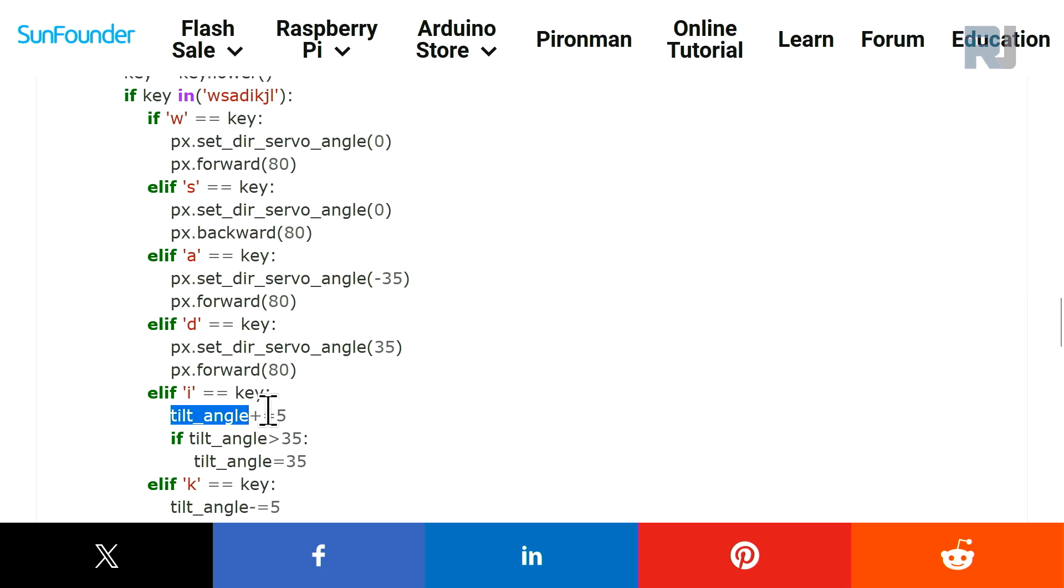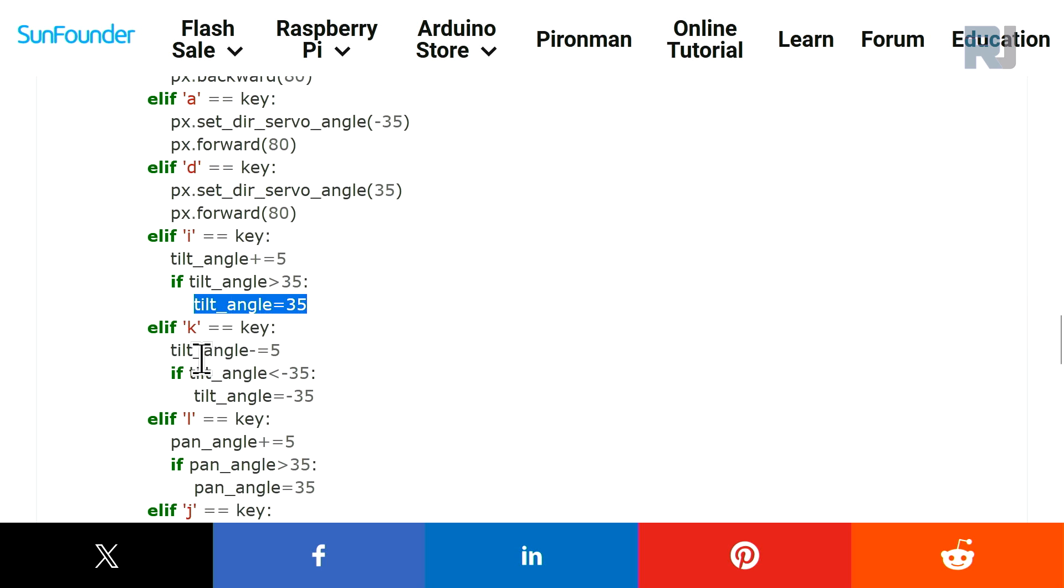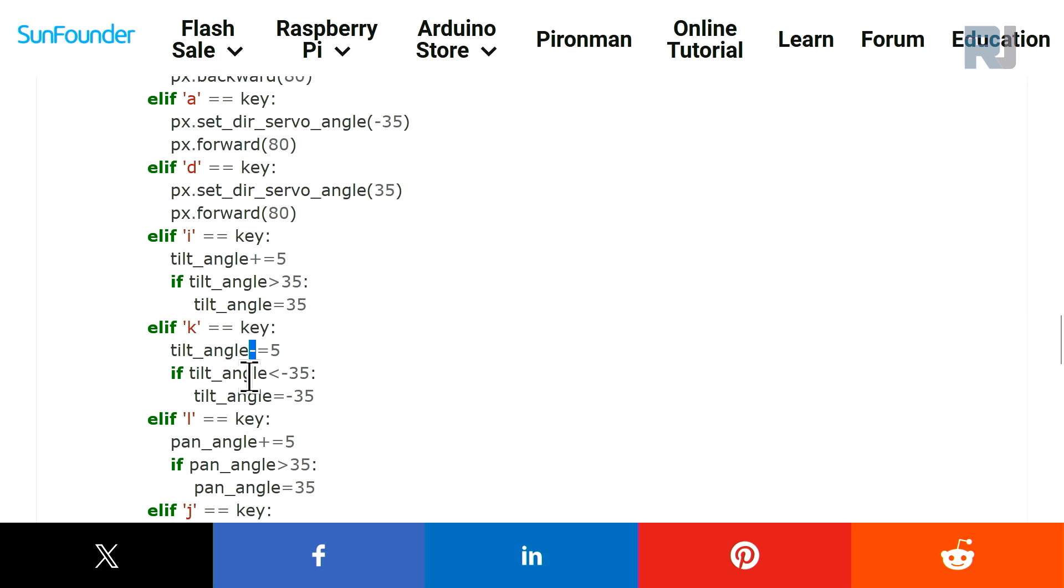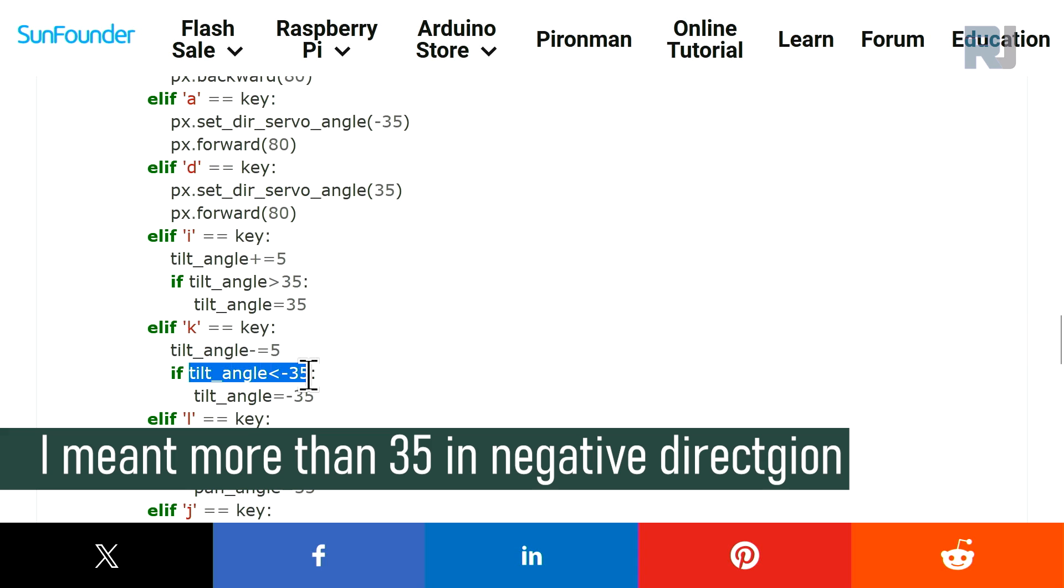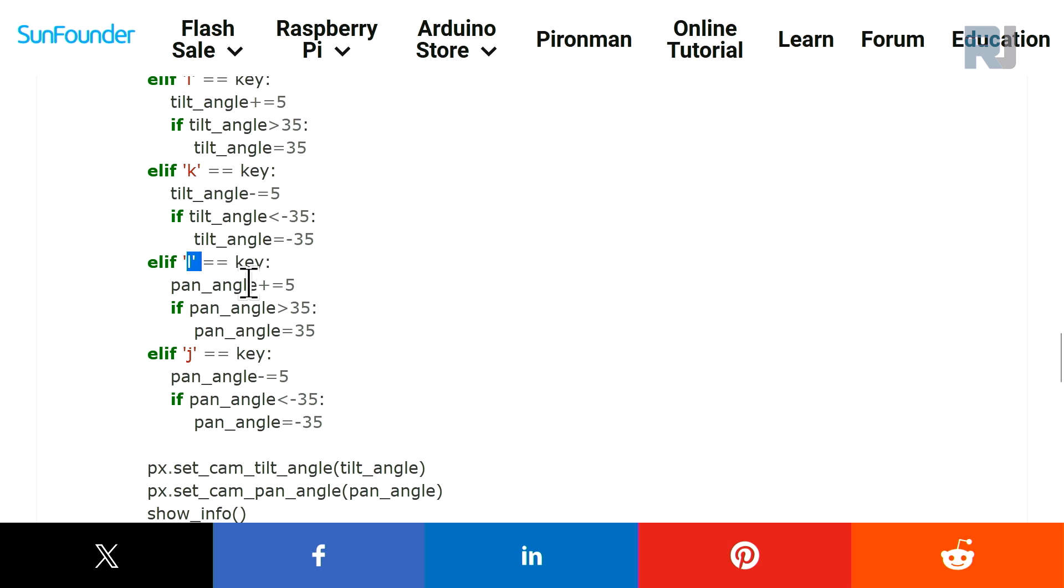Now we have I, that is tilt angle. It says whatever is the I, every time you press it it goes with 5 degrees tilt. If the tilt is greater than 35, it goes maximum equals 35 so it does not allow it. And the same way, K is minus, so this is sending it down, tilting it down. And if it checks if it's more than 35 goes below, then it keeps it at minus 35 so it doesn't go.